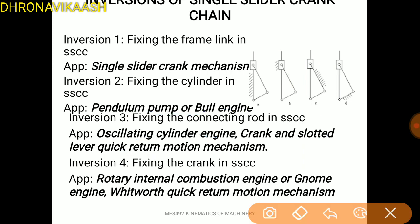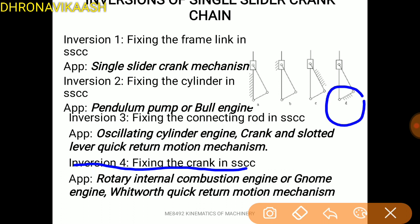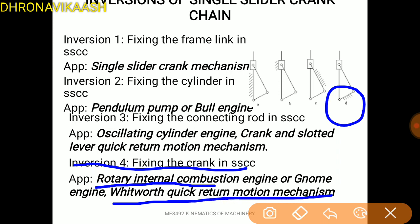What is the fourth inversion? The fourth inversion is fixing the crank. If the crank is fixed, the third inversion is the rotary internal combustion engine. There are two quick-return mechanisms for the single slider crank.